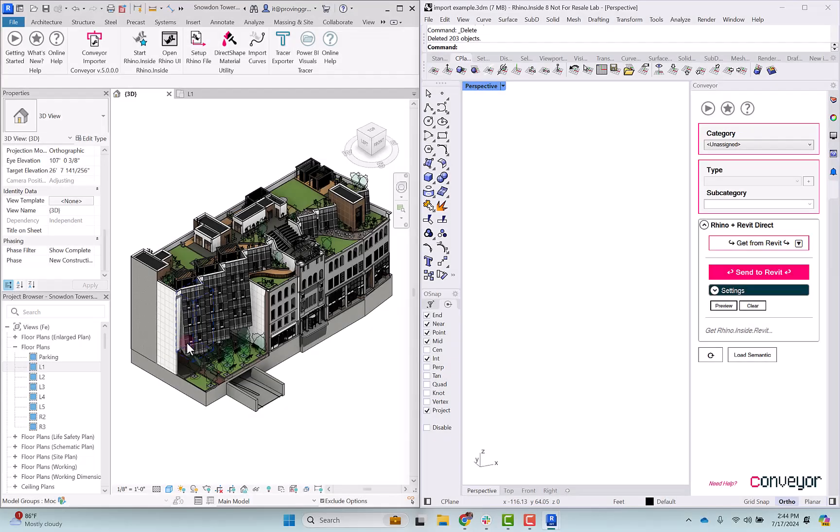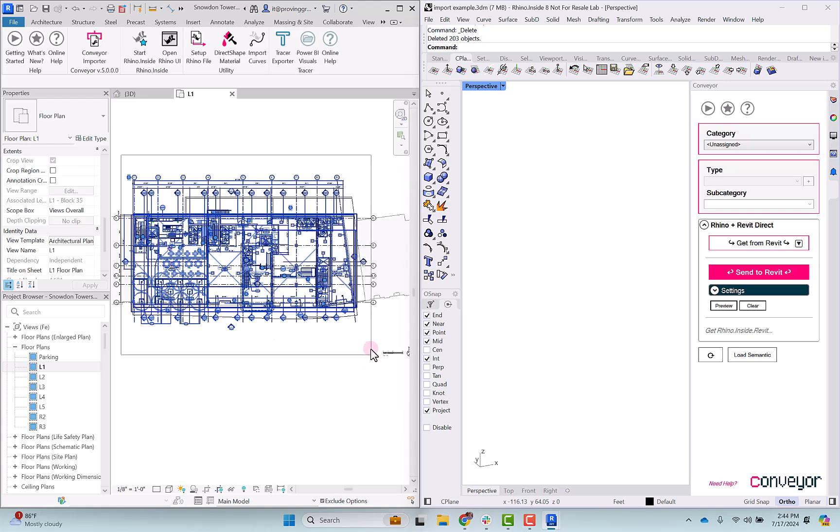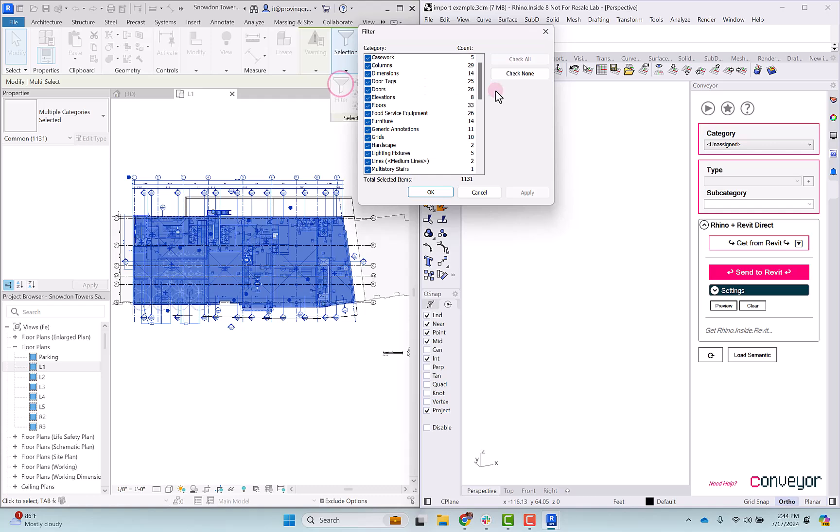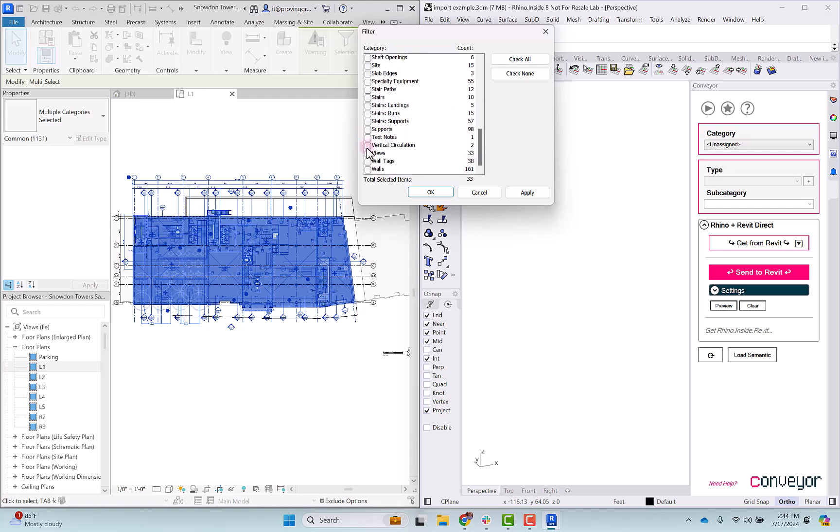We're also able to send across elements from floor plans not just 3D views. If I navigate to a floor plan and I make a selection, I'm going to filter this down to just the walls and the floors. In this theoretical project maybe I need to reference just these first floor floors and the walls that are at the first floor, and I'd apply.